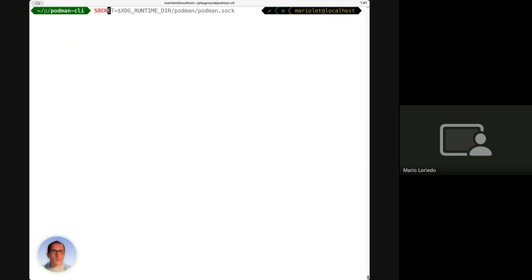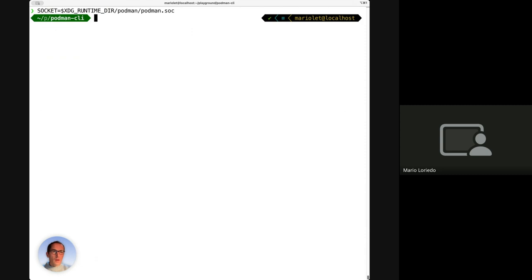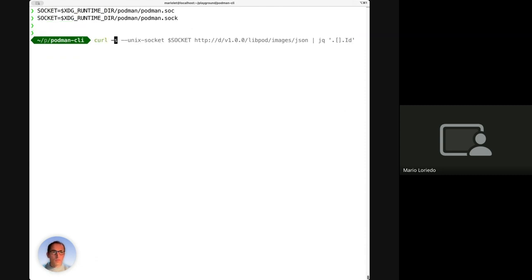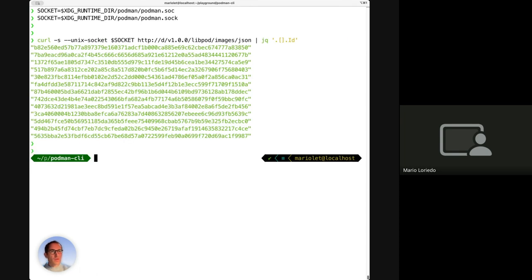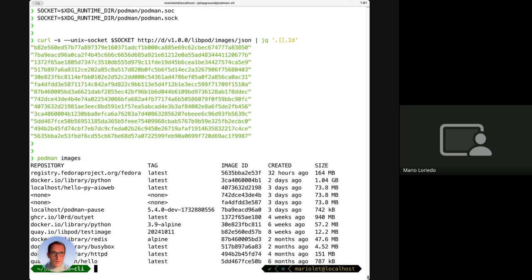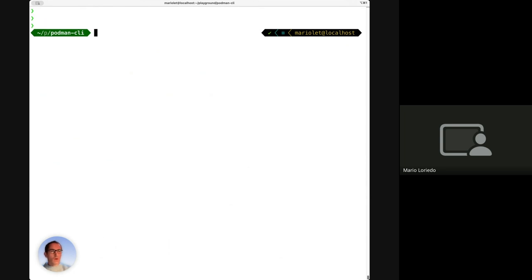I'll define a variable for the socket. By default, when Podman is run as a service it listens on a Unix socket. With curl, using this command, I can send a request to that socket to get the list of images, then use jq to filter only the IDs. The result is essentially the same as running podman images on the command line. That's all for the Podman CLI demos.